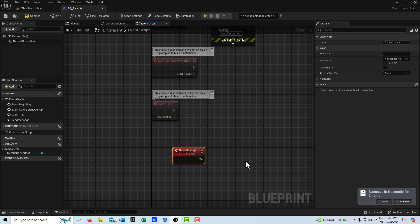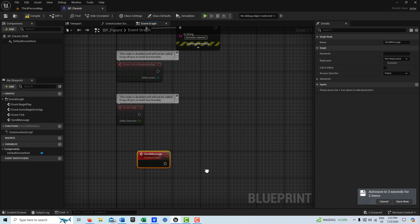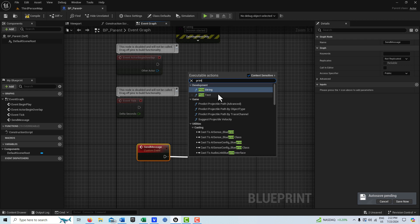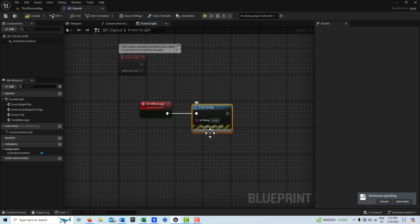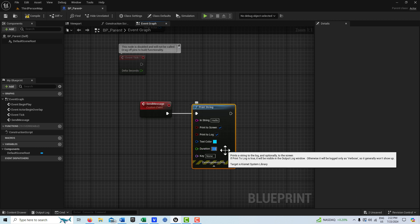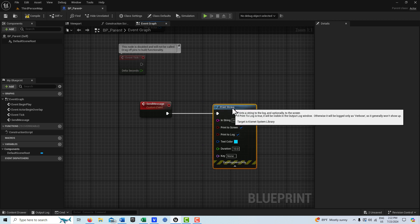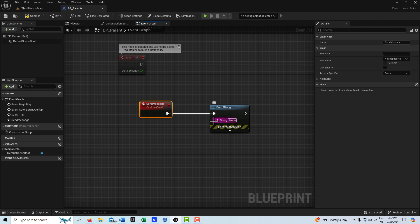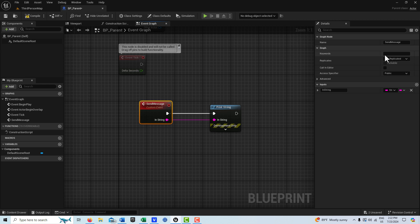This ties right into it. We're creating this special event called 'Send Message'. All we're going to do here is add a Print String — we're not even going to put anything in the string yet — and make the duration 10 seconds so it stays on screen. Now, this is a cool feature of custom events: we can add inputs so data can be sent to the event. A simple way to do that is to click on this string and drag it to the node — it automatically creates the input for us. Now we can send data as well as trigger an event.